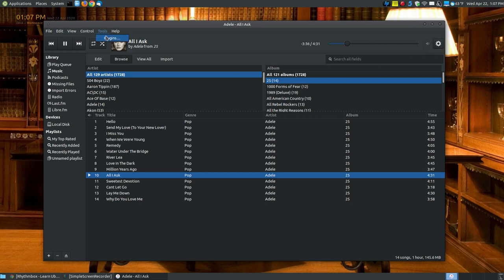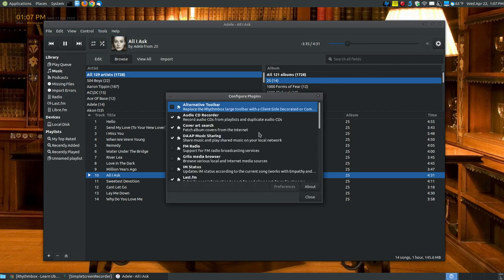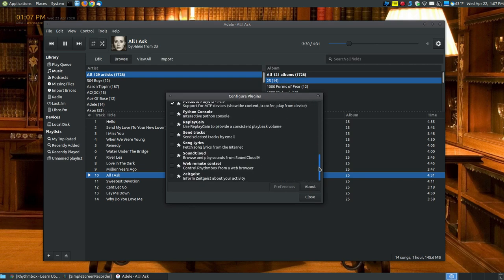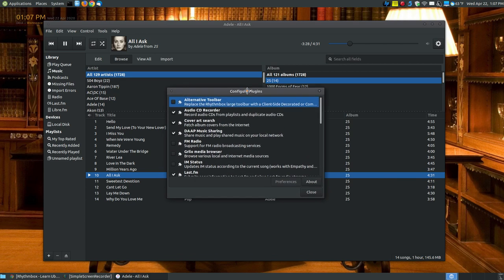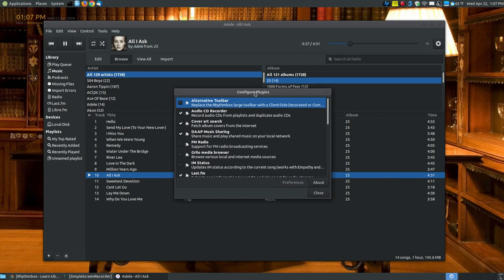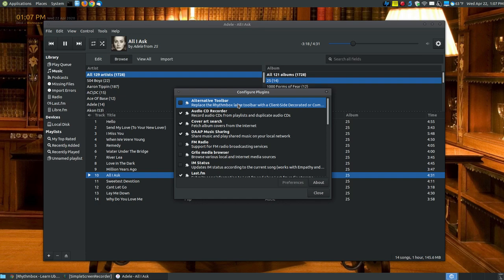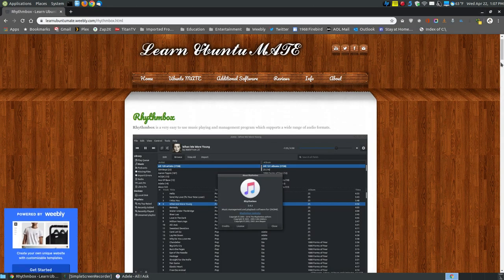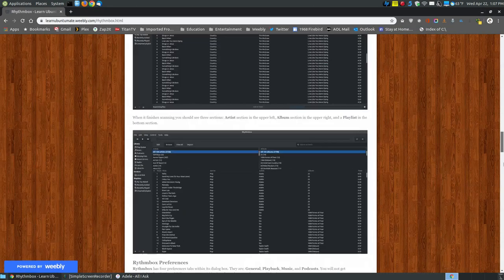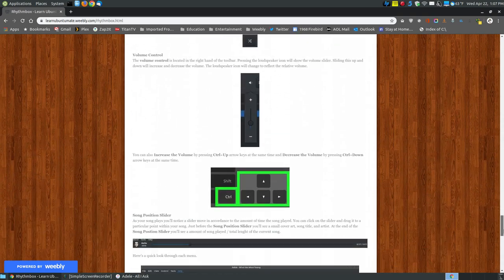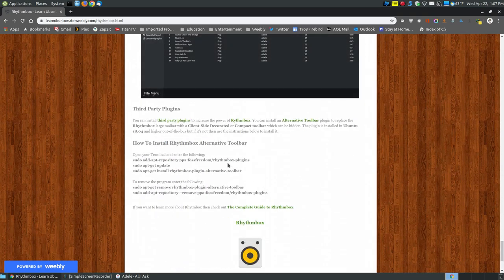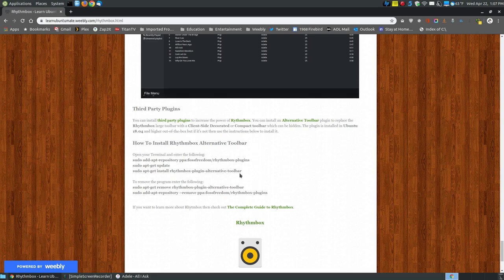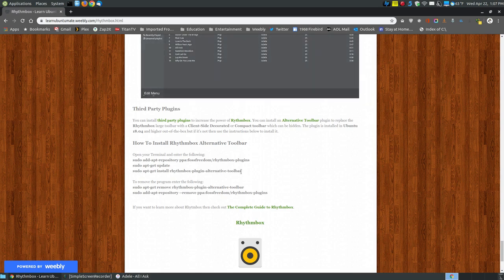If you go to Tools and click Plugins, the newer version of Rhythmbox doesn't have as many plugins as the older versions. The older versions use third-party plugins that extend Rhythmbox's capabilities. If you want to see an alternative toolbar across the top, this should be installed by default with version 18.04. If for some reason it's not, you can install this particular PPA, update, and install the alternate toolbar.